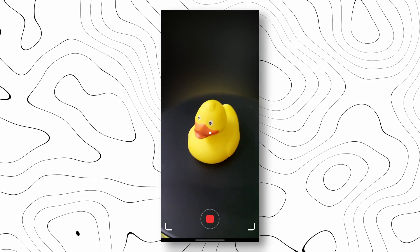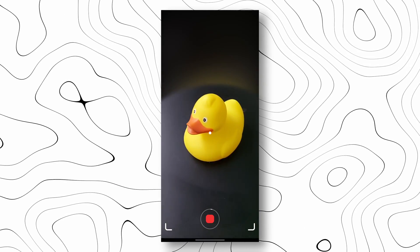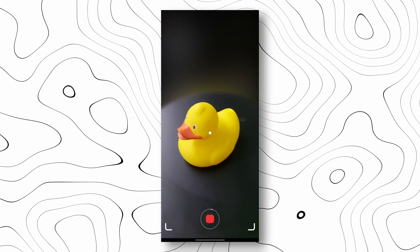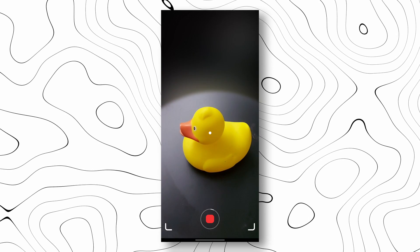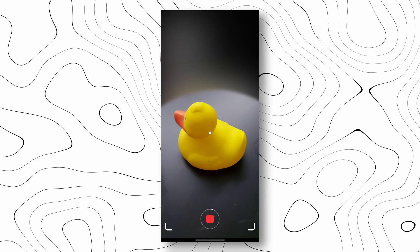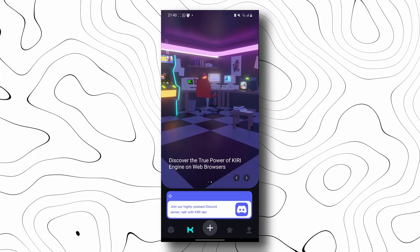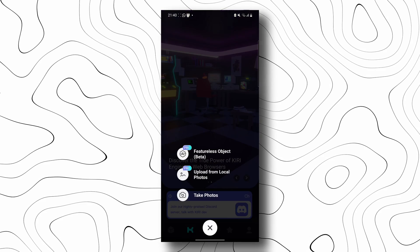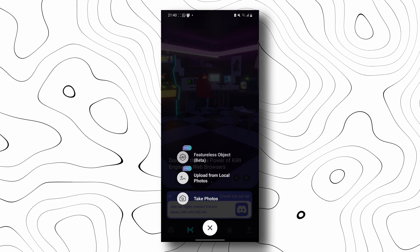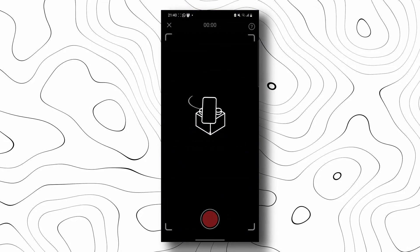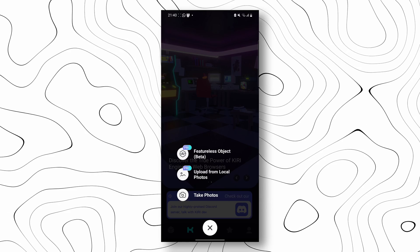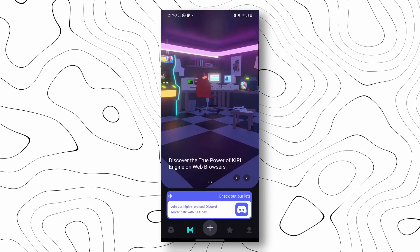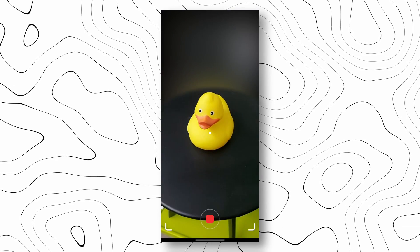I wanted to scan this rubber duck that I have, and if I did that with the traditional photogrammetry this would look something like this which is really not usable as you can see. The solution for that is to go over to Curie Engine and then select featureless object. This is still in beta testing but it works really quite well.